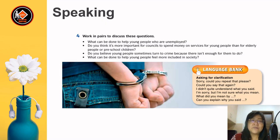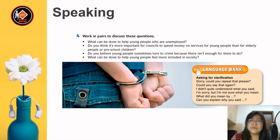Dear students, let's move on to Task 4. Work in pairs to discuss these questions: What can be done to help young people who are unemployed? Do you think it's more important for councils to spend money on services for young people than for elderly people or preschool children? Do you believe young people sometimes turn to crime because there isn't enough for them to do? And what can be done to help young people feel more included in society? For asking for clarification, you can use phrases like: Sorry, could you repeat that please? Could you say that again? I didn't quite understand what you said. I'm sorry, but I'm not sure what you meant. What do you mean by...? Can you explain why you said...?